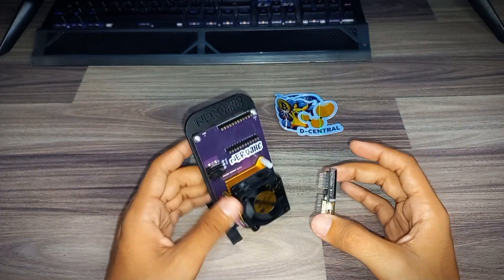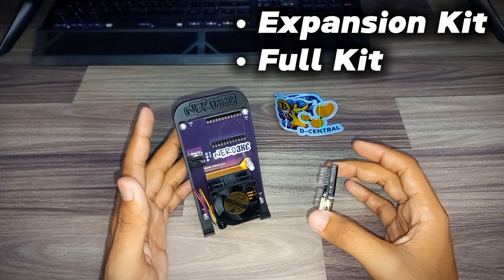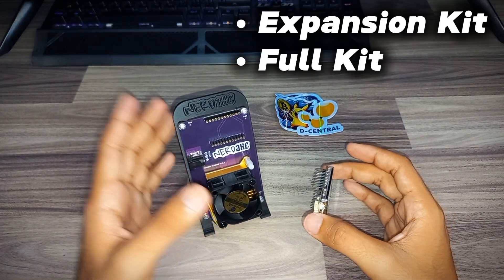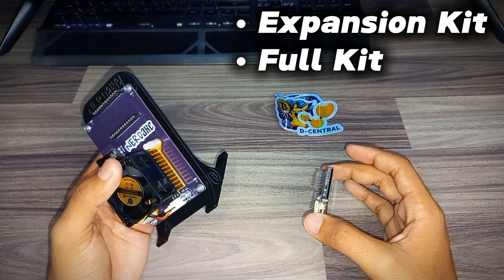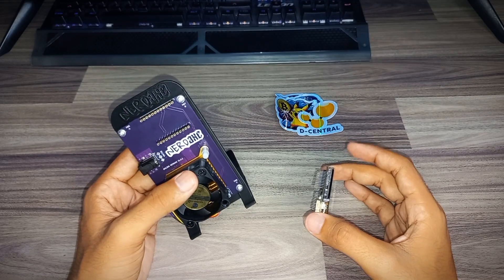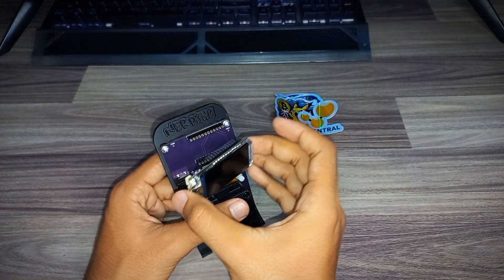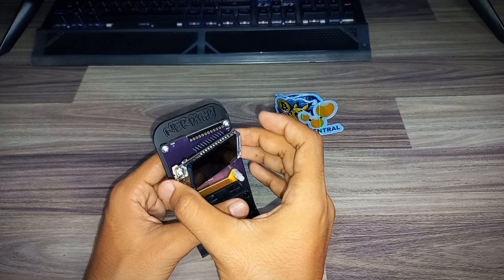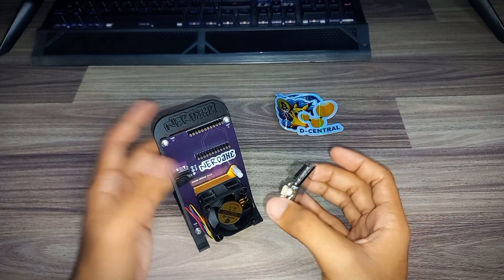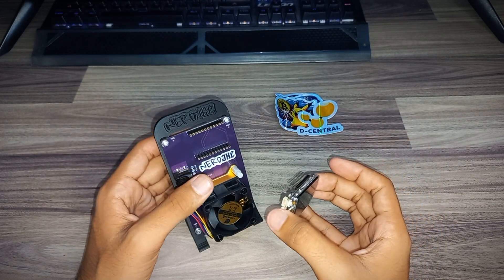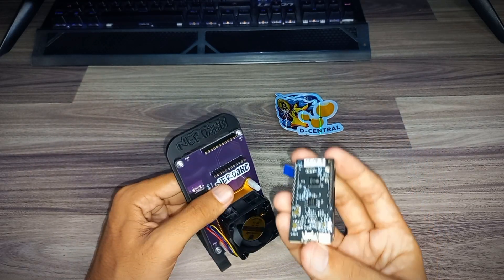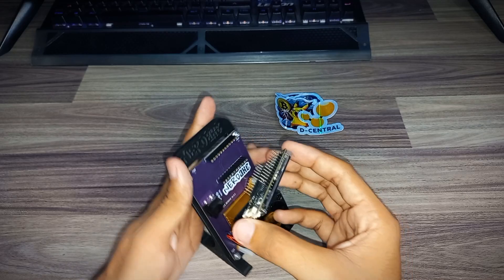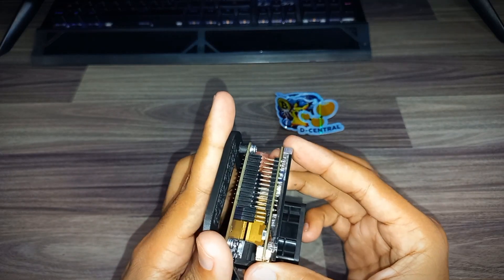You can buy the NerdX miner in two categories. You can just buy the expansion board if you have the Nerd Miner T-Display. You can just put it on it and ready to go. Just flash it to the latest firmware.